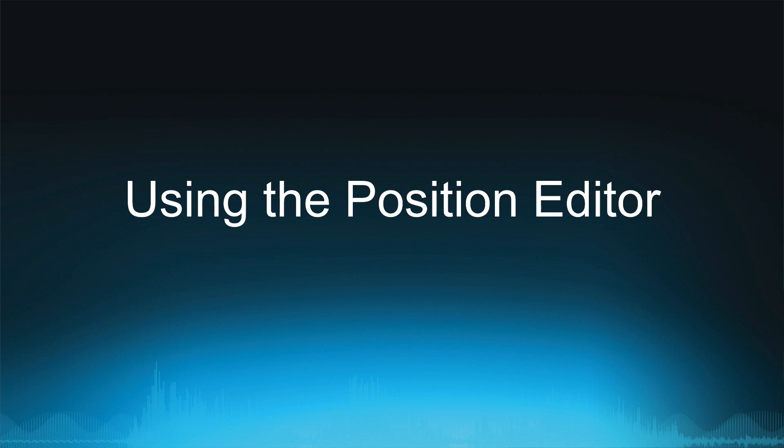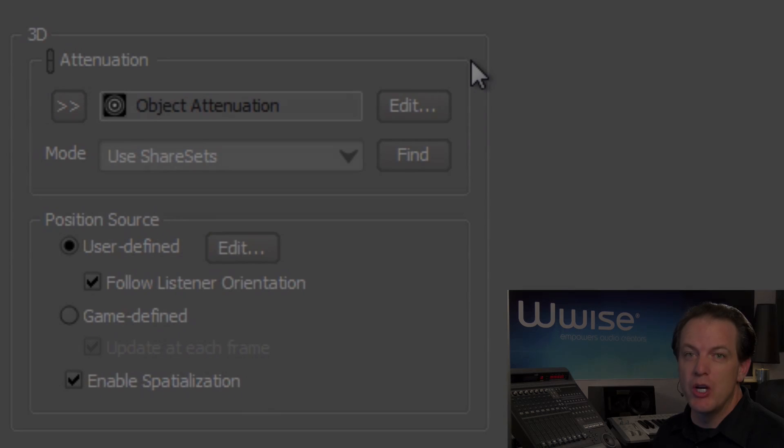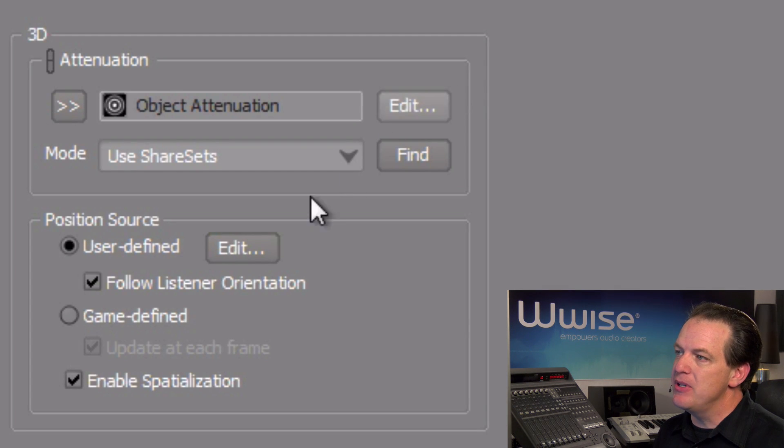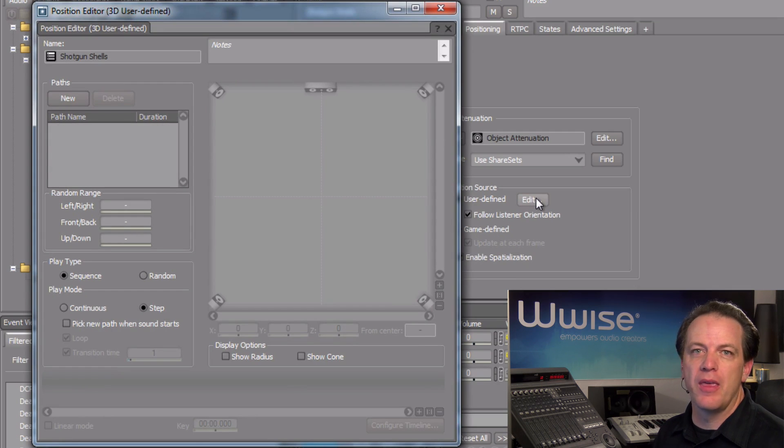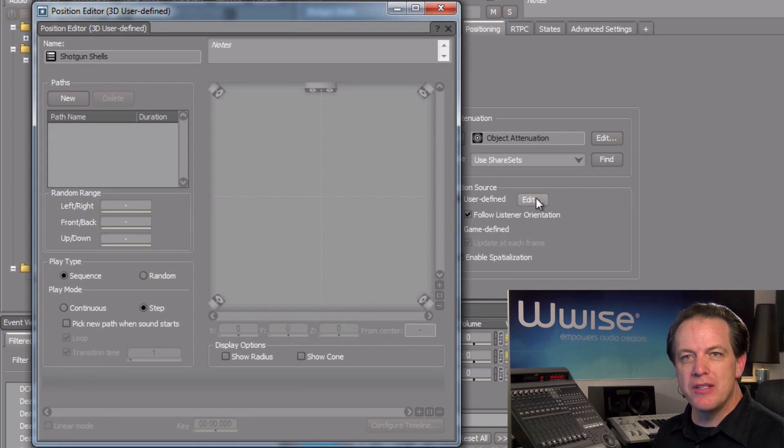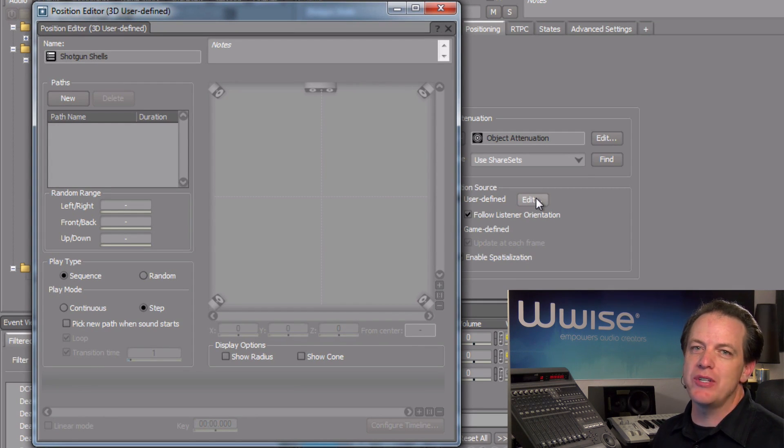With our shotgun shells now set up for 3D user-defined positioning, we can now click the edit button in the position source area. The position editor opens and displays something that resembles a surround sound panel layout...